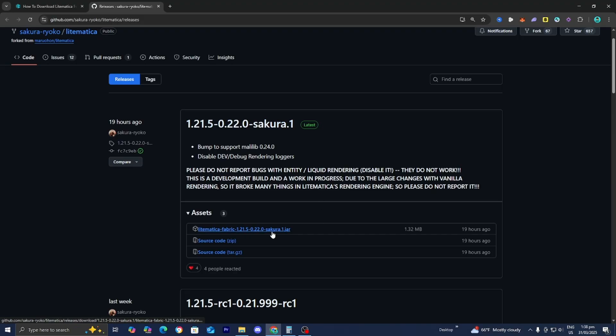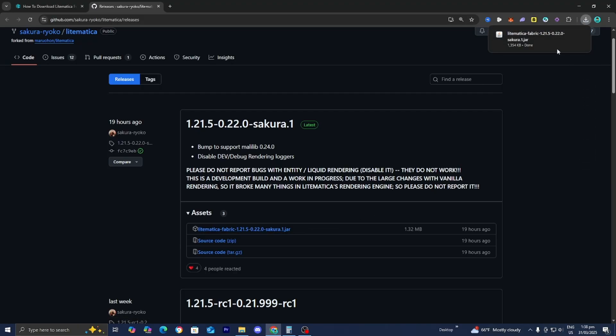We need to go ahead and install the file that says Litematica Fabric 1.21.5.jar. So let's go ahead and press on that, and then there you go — we can now see it on the top right of our browser.